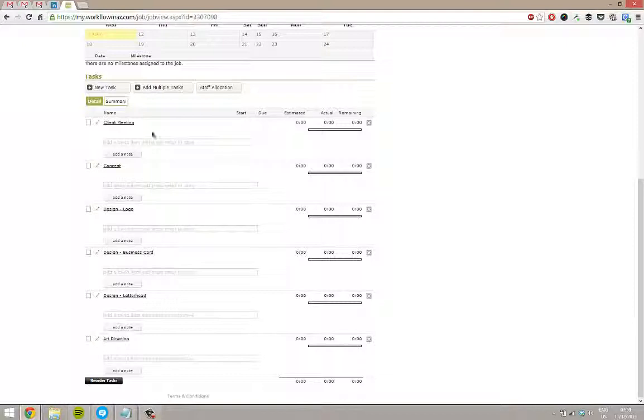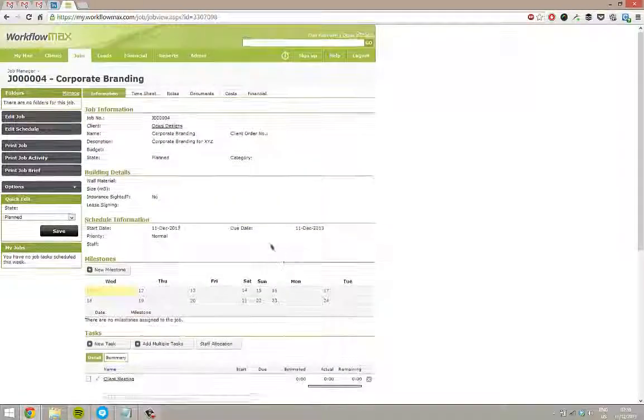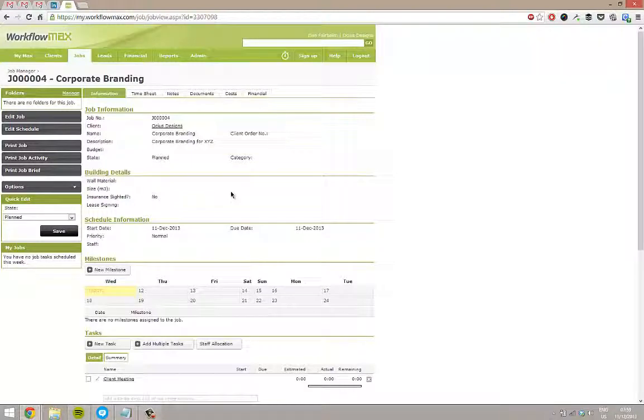So all I have to do here is now go in and add any to-dos within the tasks or change the times to match what they're going to be. So it's really useful just for saving a whole heap of time when you're booking jobs.